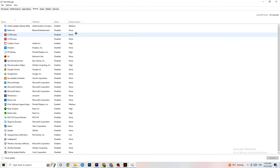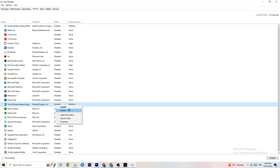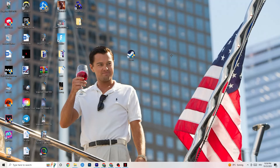Still in Task Manager, click on the Startup tab. When your PC starts, many apps launch themselves in the background, which reduces overall performance. Right-click every app you don't want starting automatically and select 'Disable.' Do this for every app that you don't need running in the background — this will reduce unnecessary CPU and GPU usage and give your game more resources.